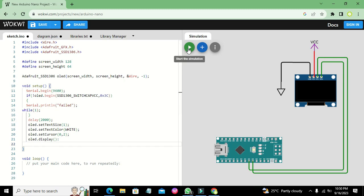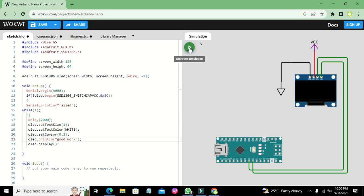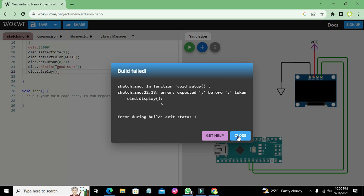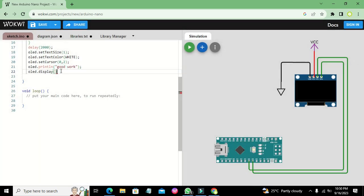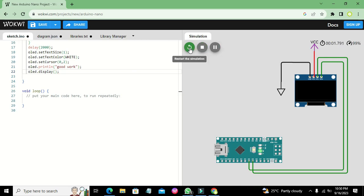Before the display call, we also need to write oled.println('Good Work'). Now we run it out. We fix certain semicolons and after running, we can see that it has written 'Good Work' on the OLED display.